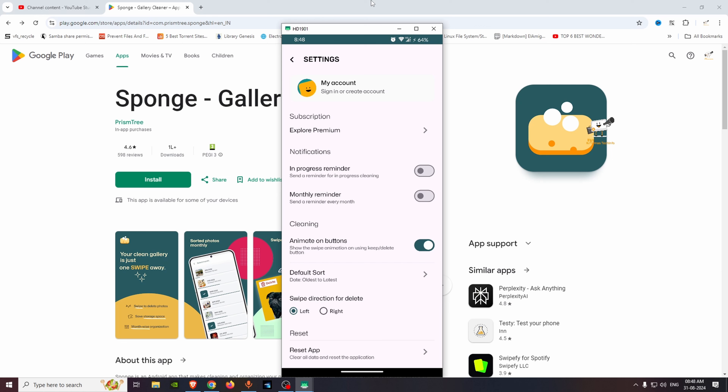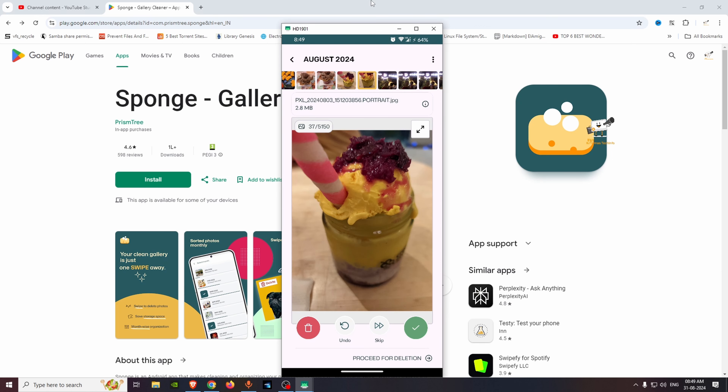For swipe direction, you can select right or left to delete. In this video, we used Sponge Gallery Cleaner to see how to clean up photos and videos. I will share this video.